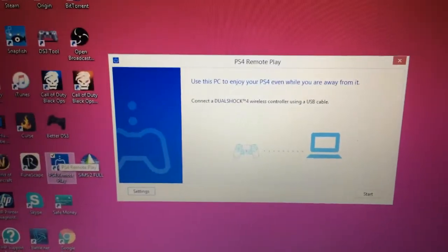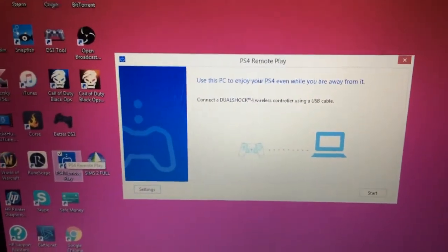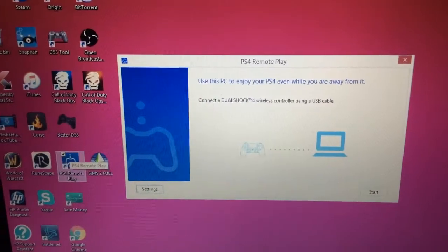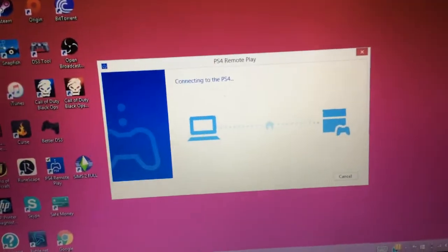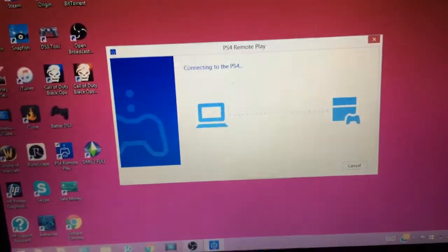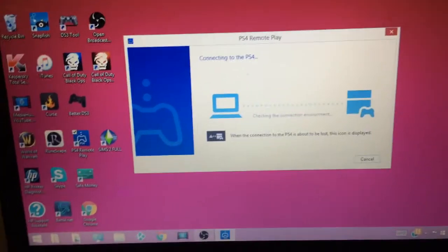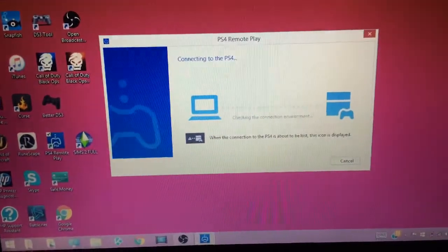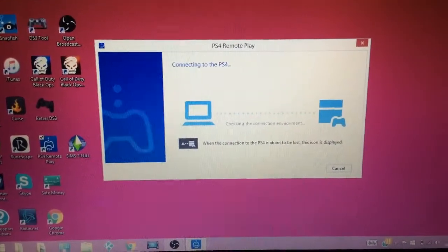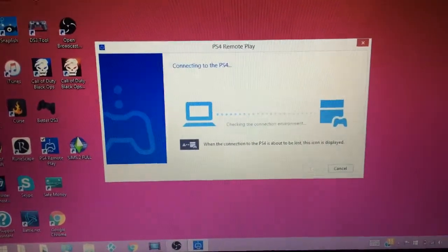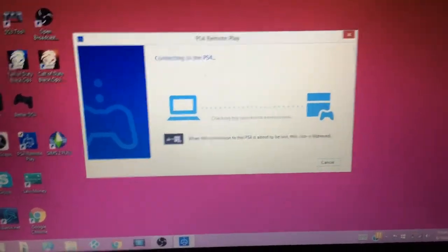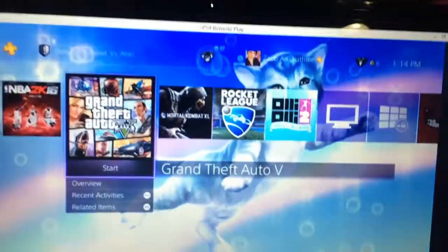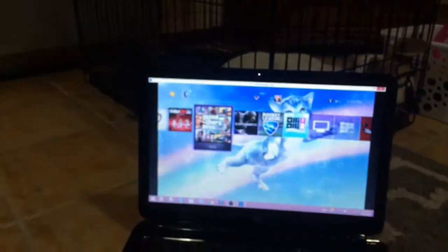Connect a DualShock 4 wireless controller. That's what I'm doing with the USB. You have to leave it on with the USB. You hit start, and after that, it will come up. So just give it a second. There it is. It works.